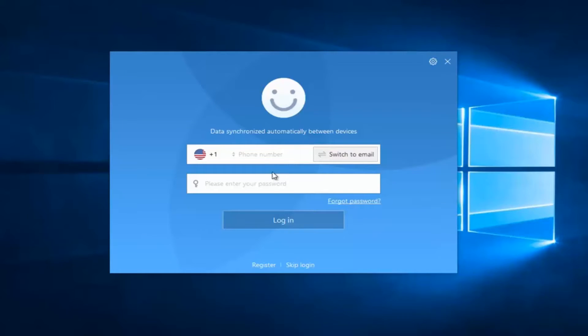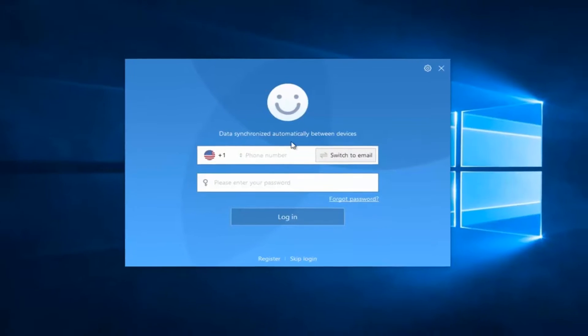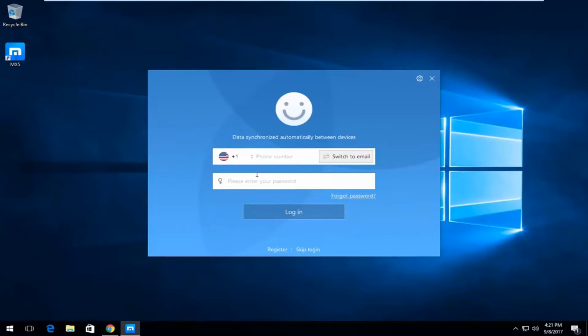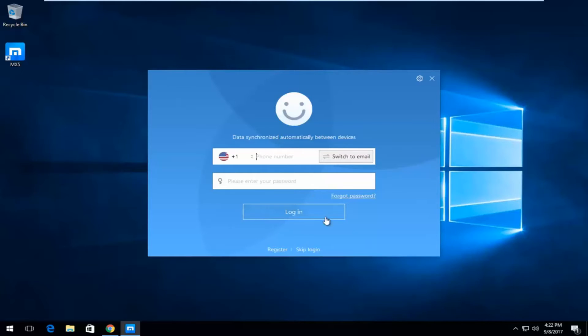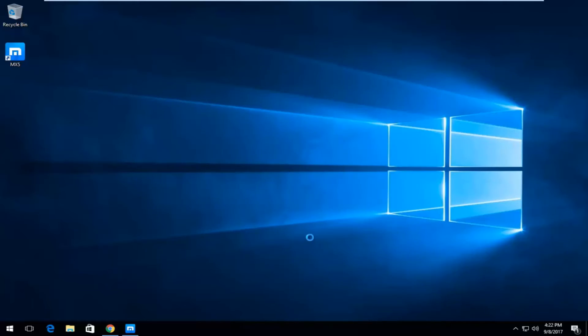And if you wanted to sync Maxthon's settings between different installation instances, you can do that right here if you wanted to. If you had an account, you can create and register it. Other web browsers like Chrome offer similar services, but we're just going to skip the login by clicking on skip login down there.